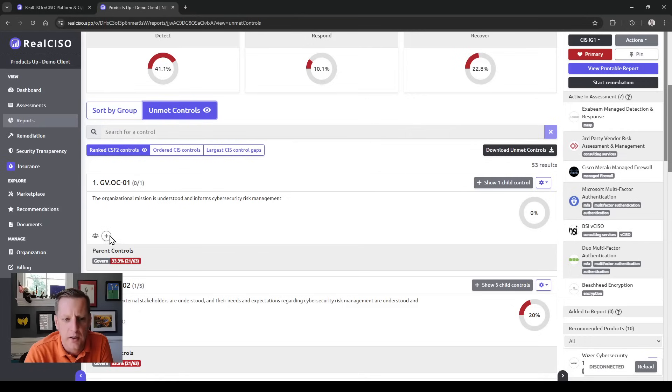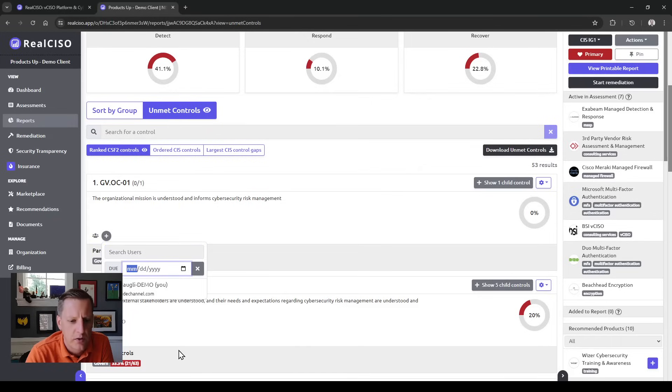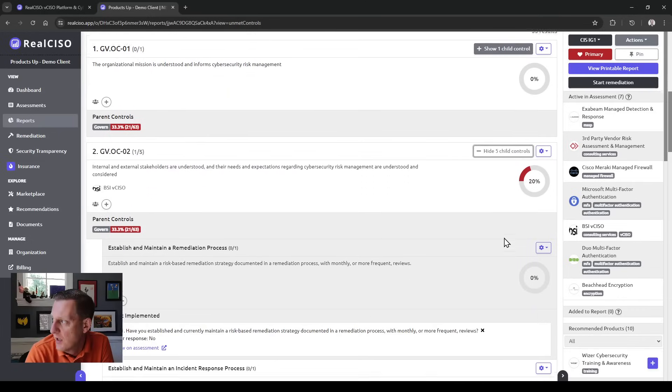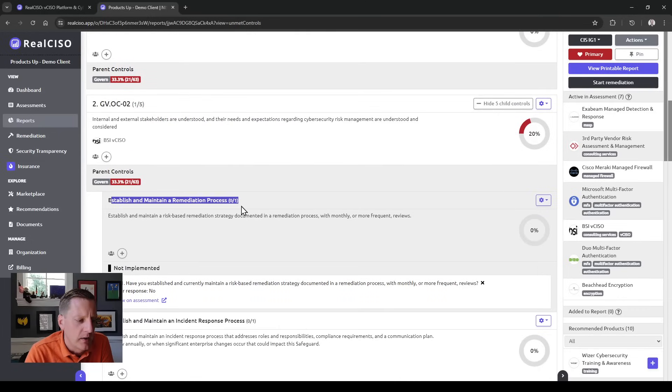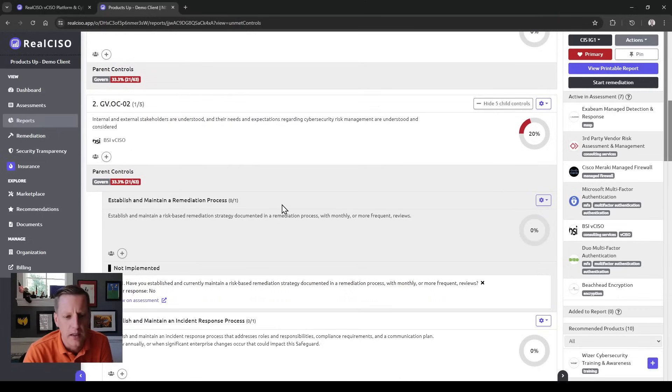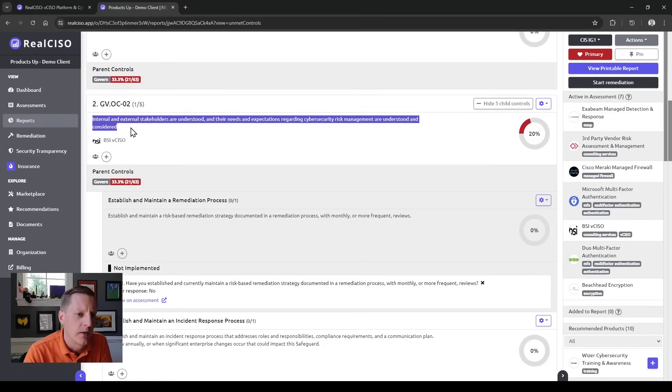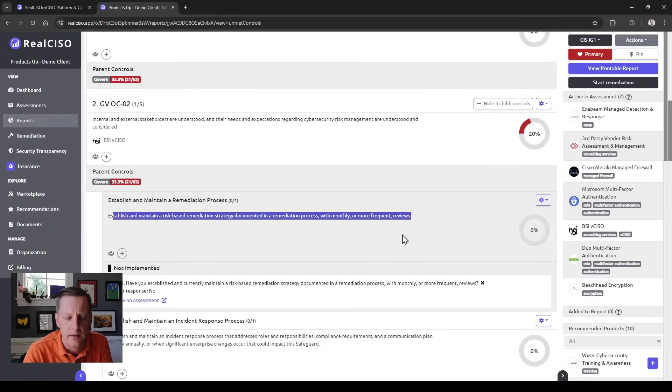You can sort questions by either unmet or by group. Each of these questions is similarly structured to the assessment. You can assign a user to look into this question with a due date, and you can also see the maturity of the control. We use a mapped set of controls underneath each of the framework controls to help you support how you'd answer this from an auditable standpoint.